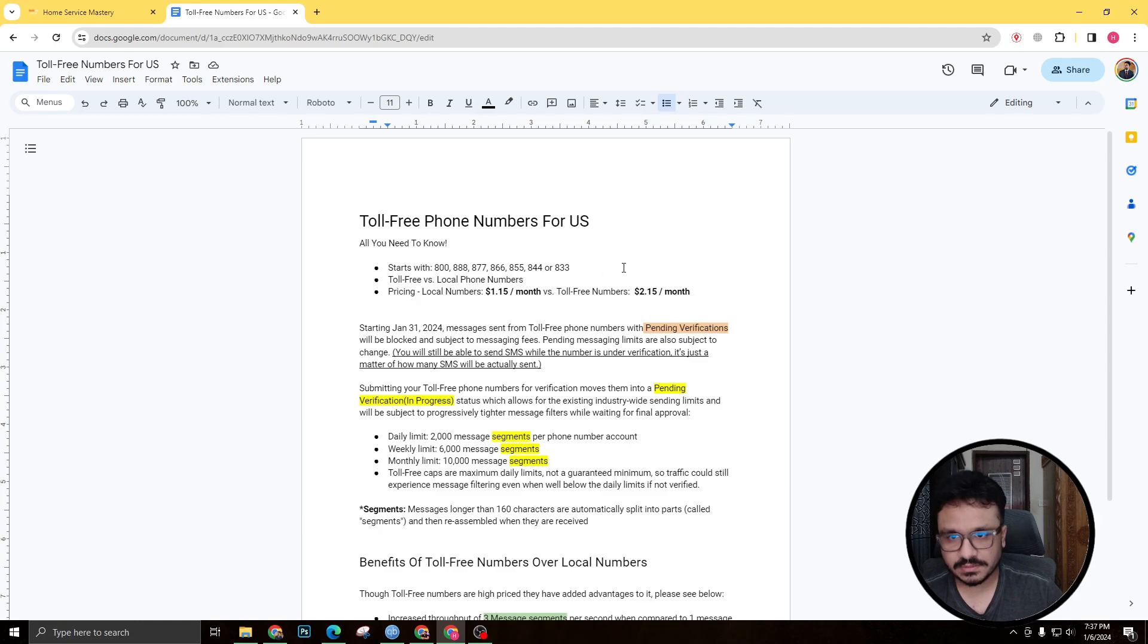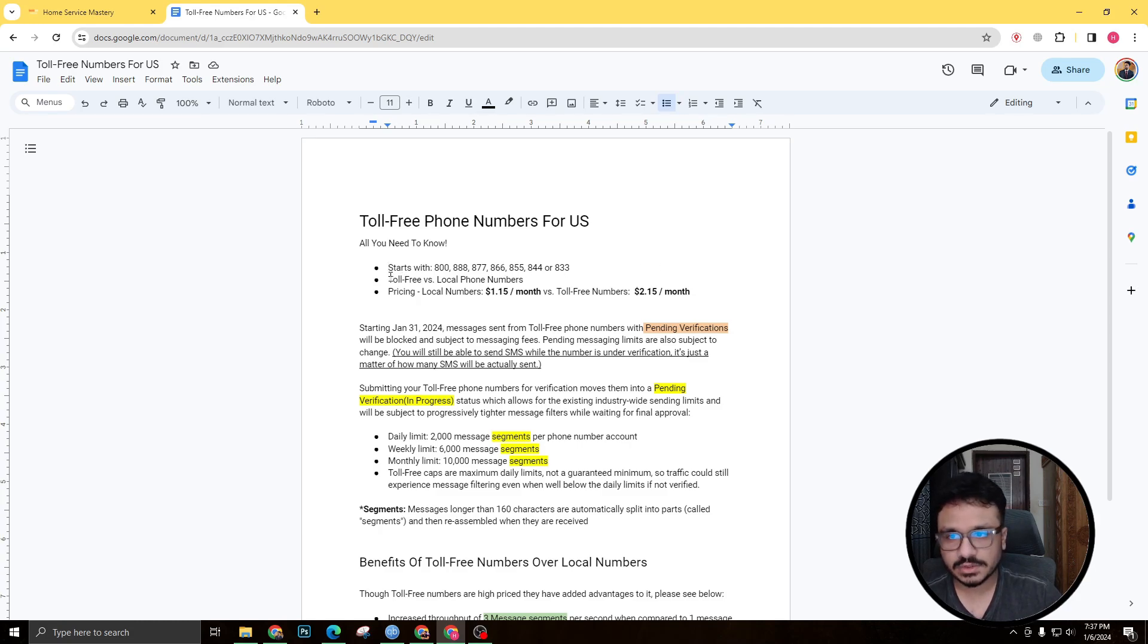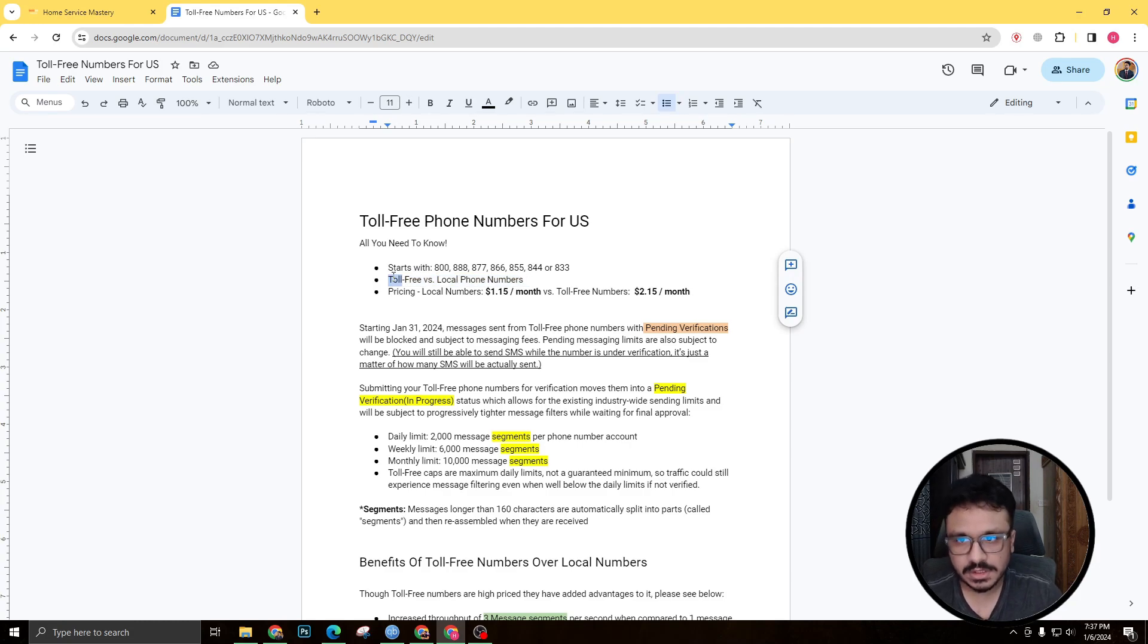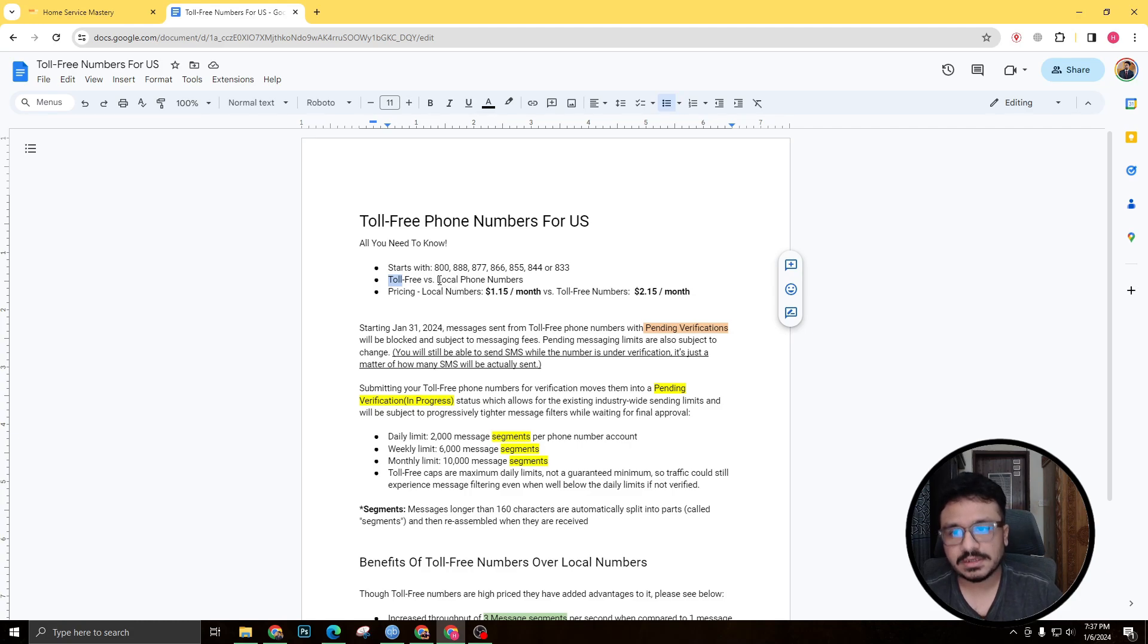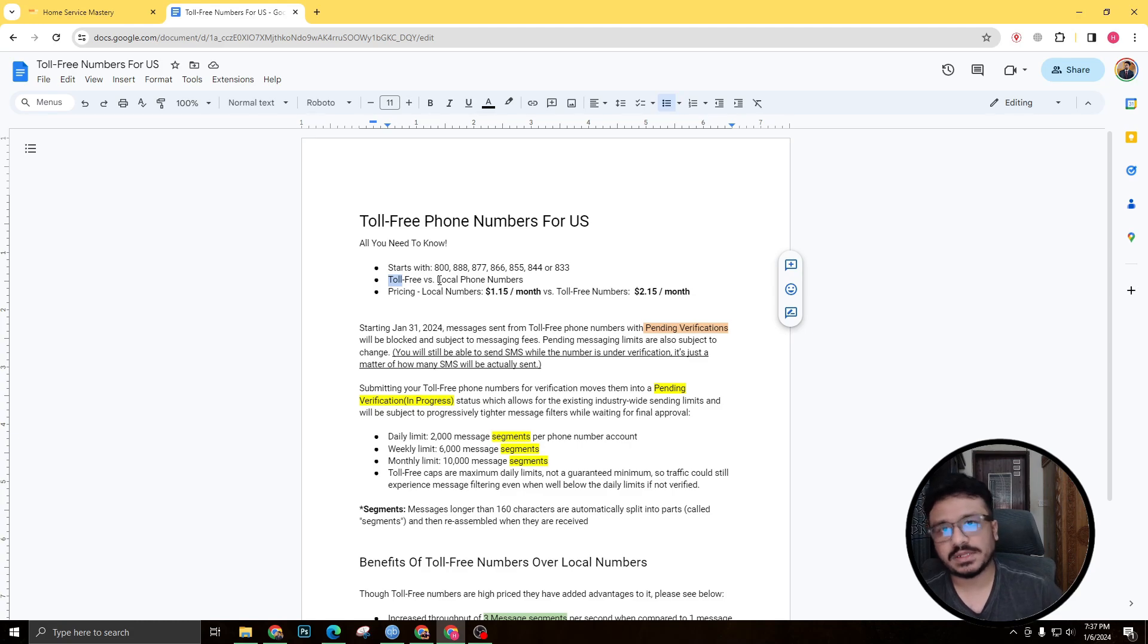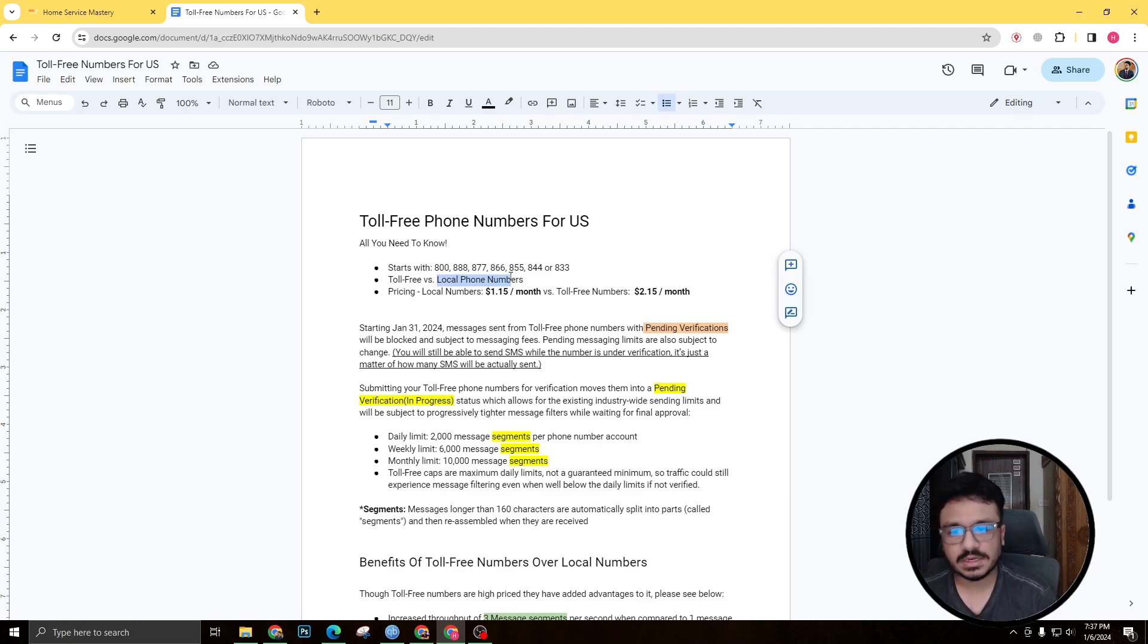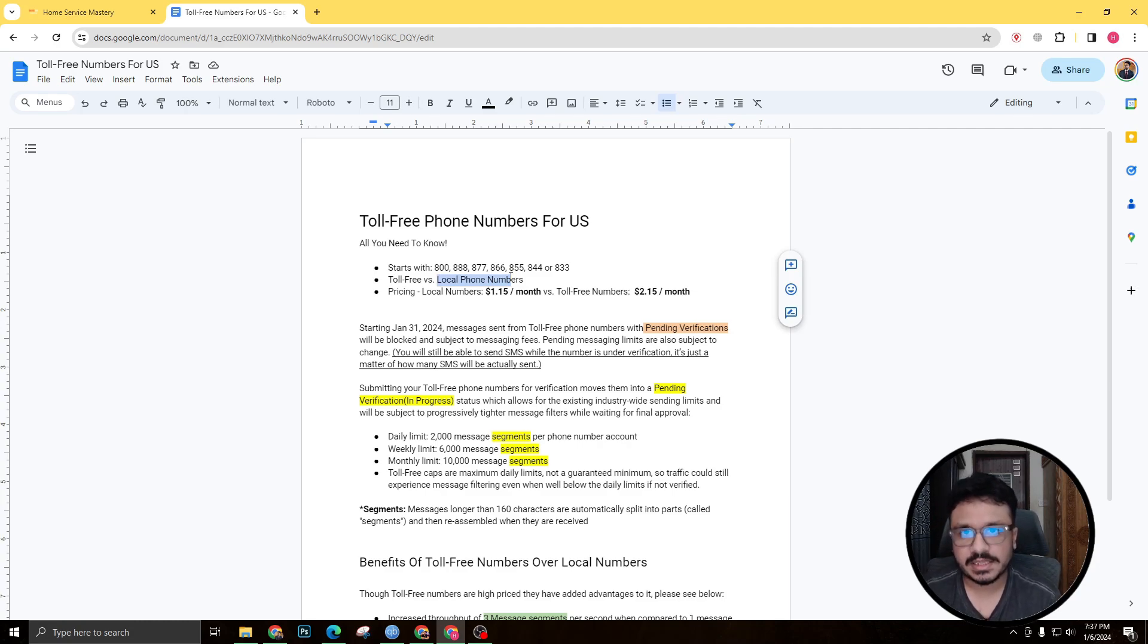So let's actually get started. We've actually discussed what a toll-free number is, one of the benefits, and toll-free numbers versus local phone numbers. One of the other things you need to know about comparison between toll-free and local phone numbers is the capacity—I mean the size of how many SMS you can send out a day is actually less comparing to local numbers.